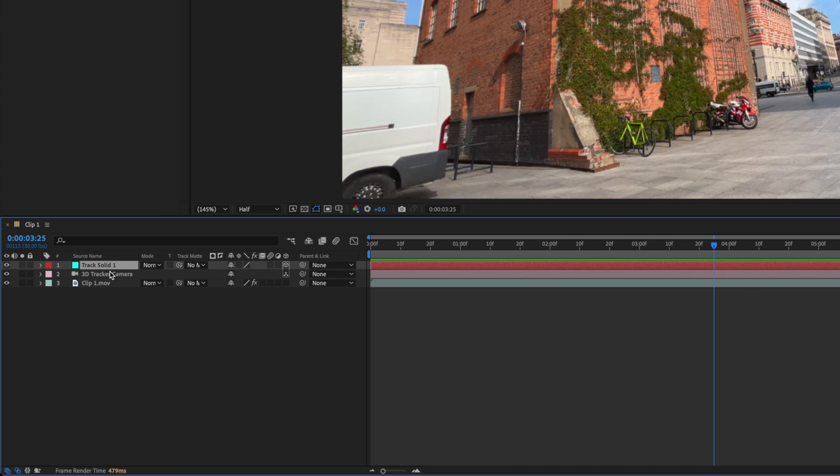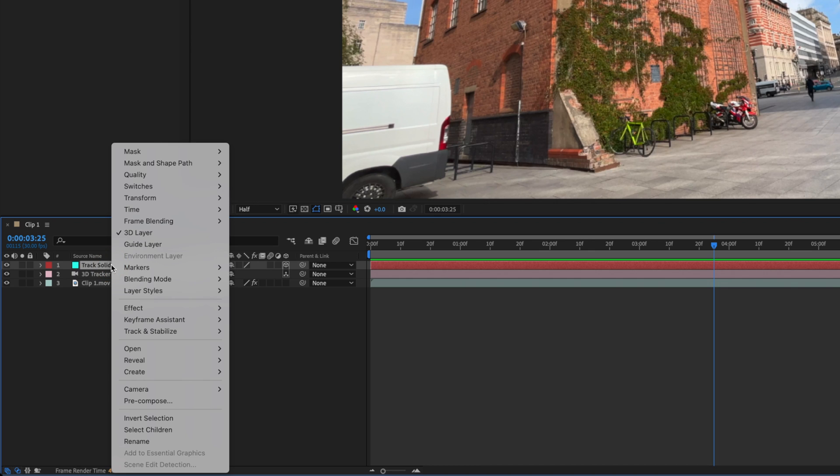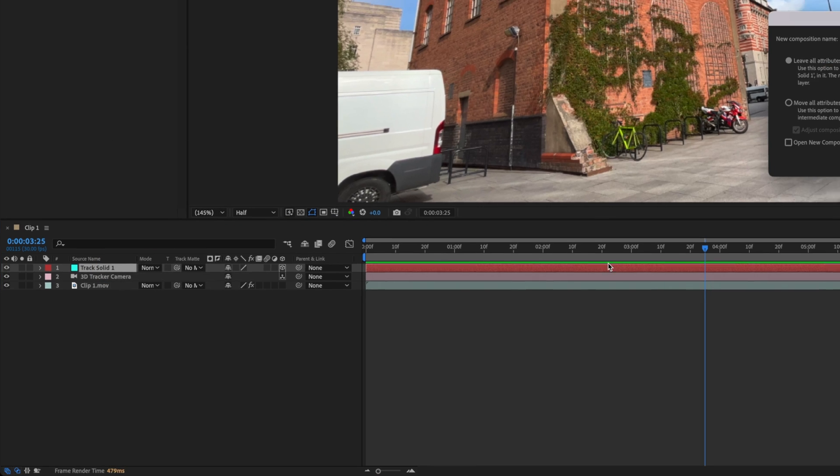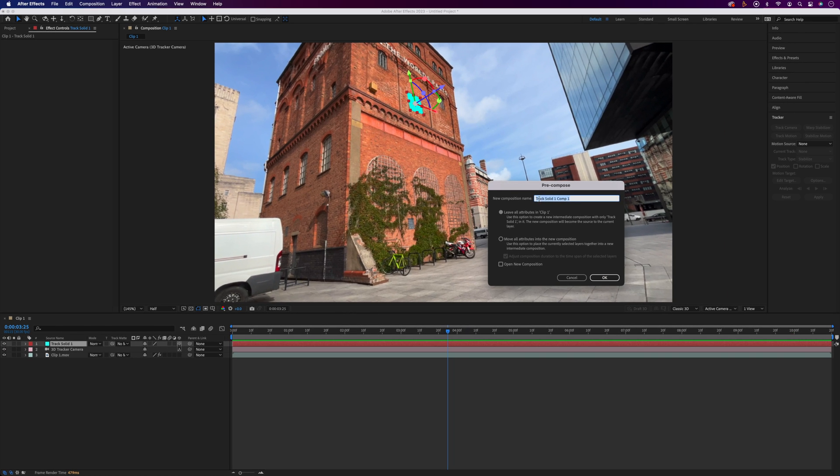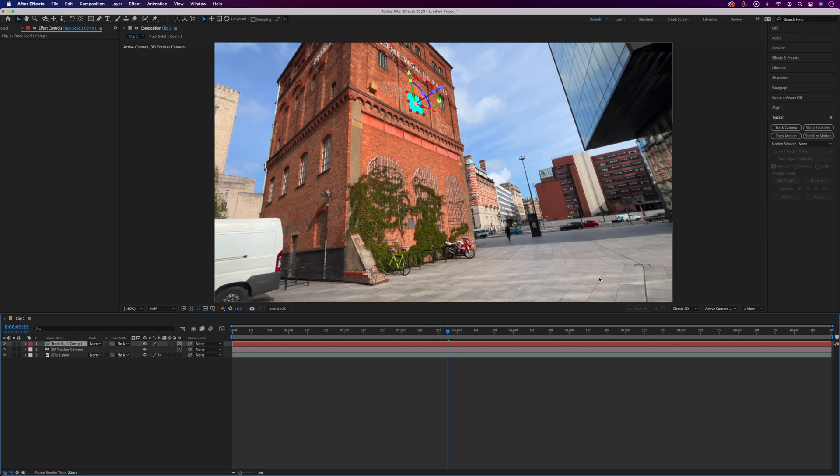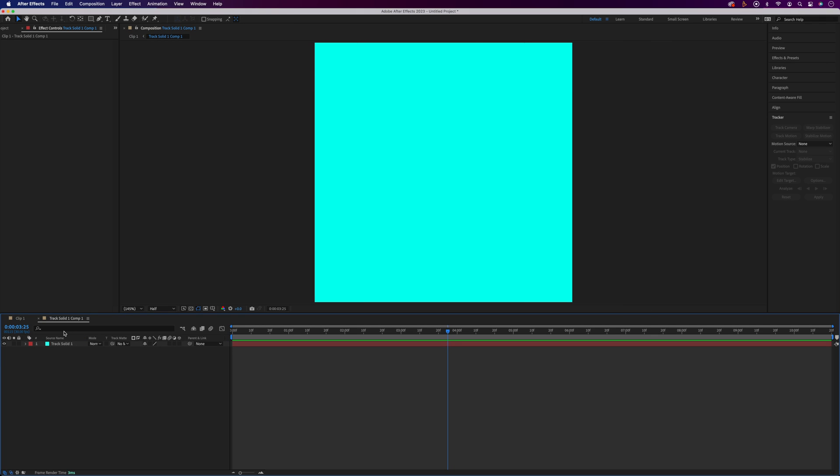It's this Track Solid layer that we want to add our content to. To do that we'll right click on the layer and pre-compose, and you can call this whatever and okay. Now we can open the layer to change the content. We'll double click on the layer and that'll open it up in the new comp window.